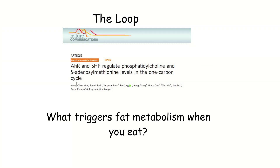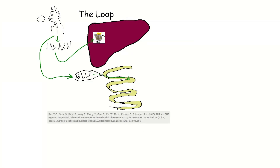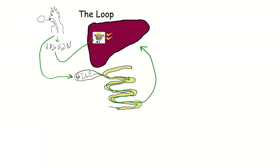So what is the loop? The loop comes from this 2018 paper in the journal Nature. The question I've had is: what triggers fat metabolism when you eat? And this paper answers that question. When you eat, insulin is released, and that insulin activates the Aryl hydrocarbon receptor in the liver. Also when you eat, bile is released — it goes into the small intestine and helps absorb the nutrients from your food. As more time passes, the bile moves through your small intestine and 95% of it is reabsorbed by the ileum.